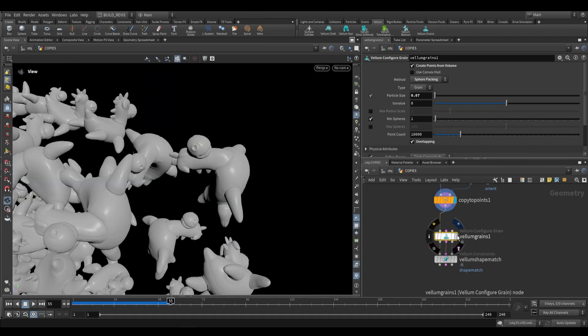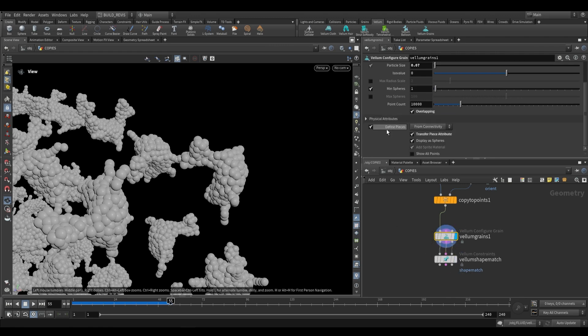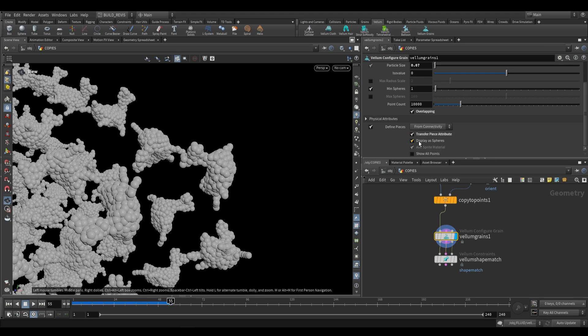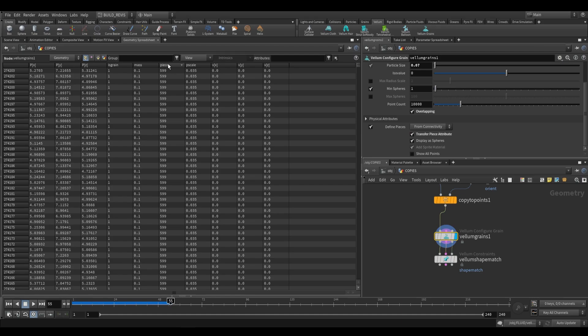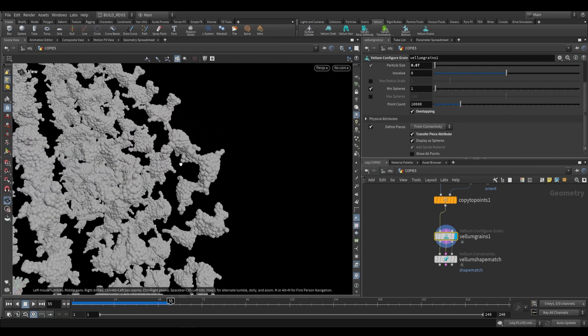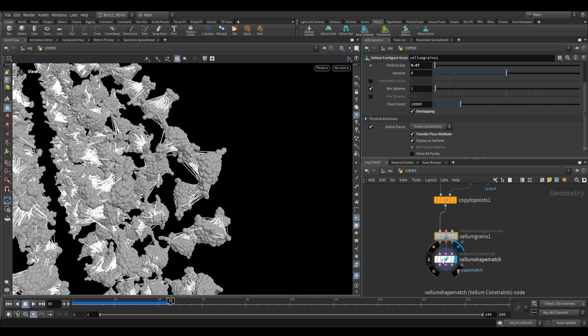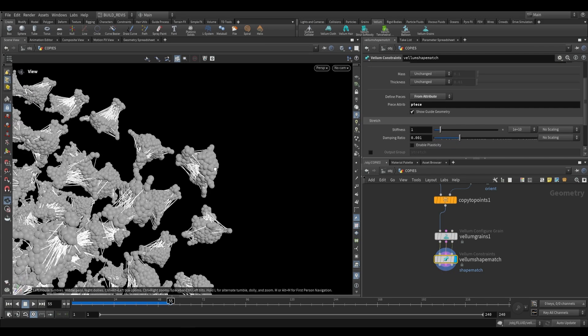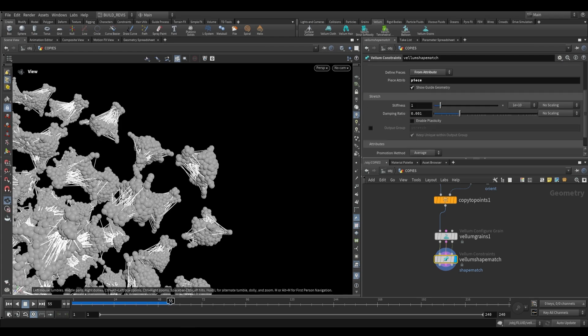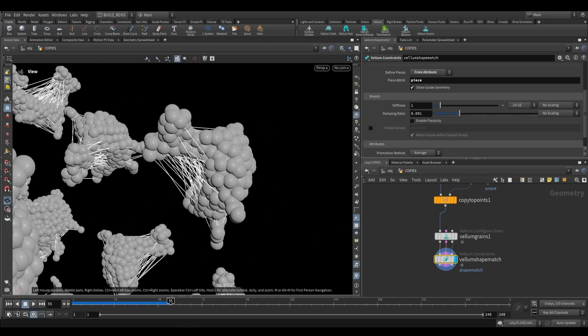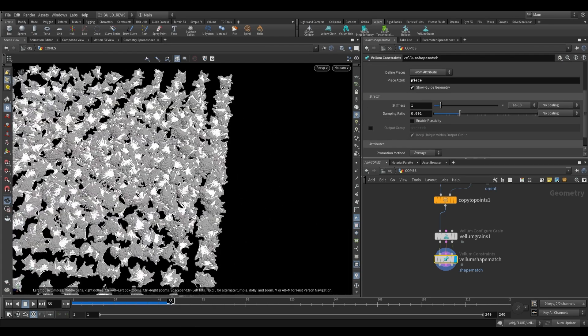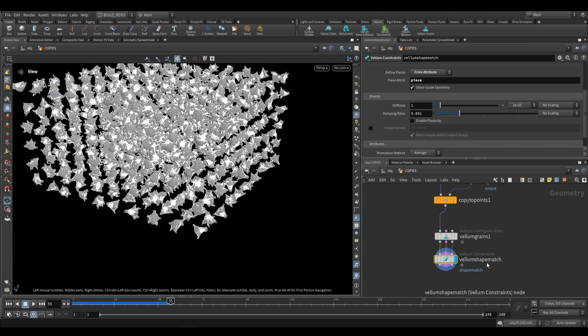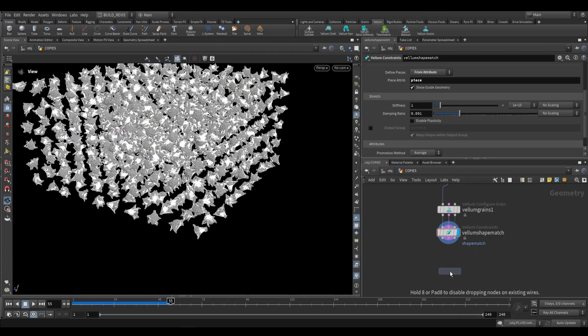You can see from here to here it's a fairly decent estimate. The way that this works is that it actually takes the connectivity of each piece and then adds a piece attribute, and we can see this piece attribute if we go to the geometry spreadsheet. You can see that it ranges from piece 0 to piece 599. Each point is going to fall into a different piece. Then we use this vellum shape match. What this is going to do is it's going to connect up points that share the same piece number. You can see that all of these constraints are making sure that all of these points stick together, so when they move they move as a single piece.